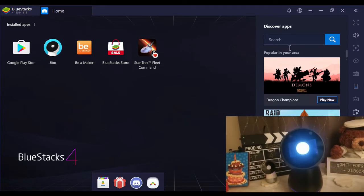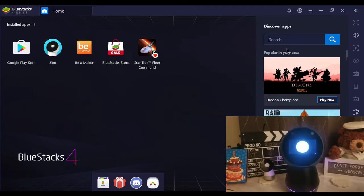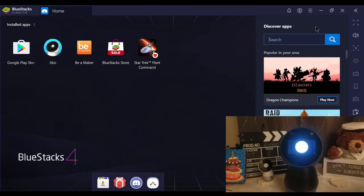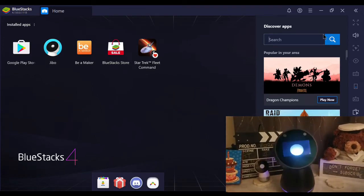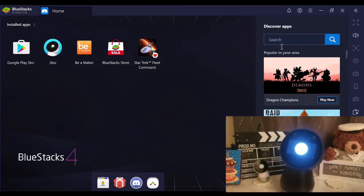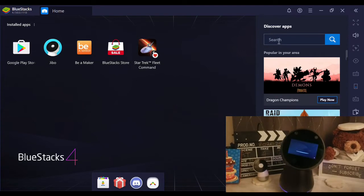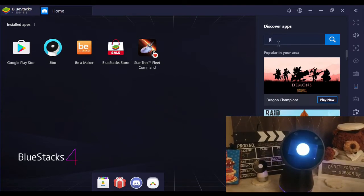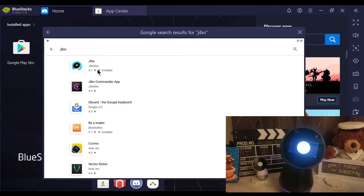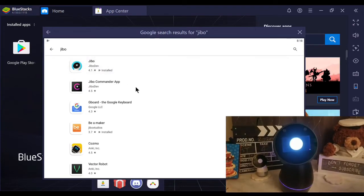Open BlueStacks and search for Jibo app in a search box under discover app section. Sorry, I got a cold so my voice sounds weird. Then click on Jibo app to install.